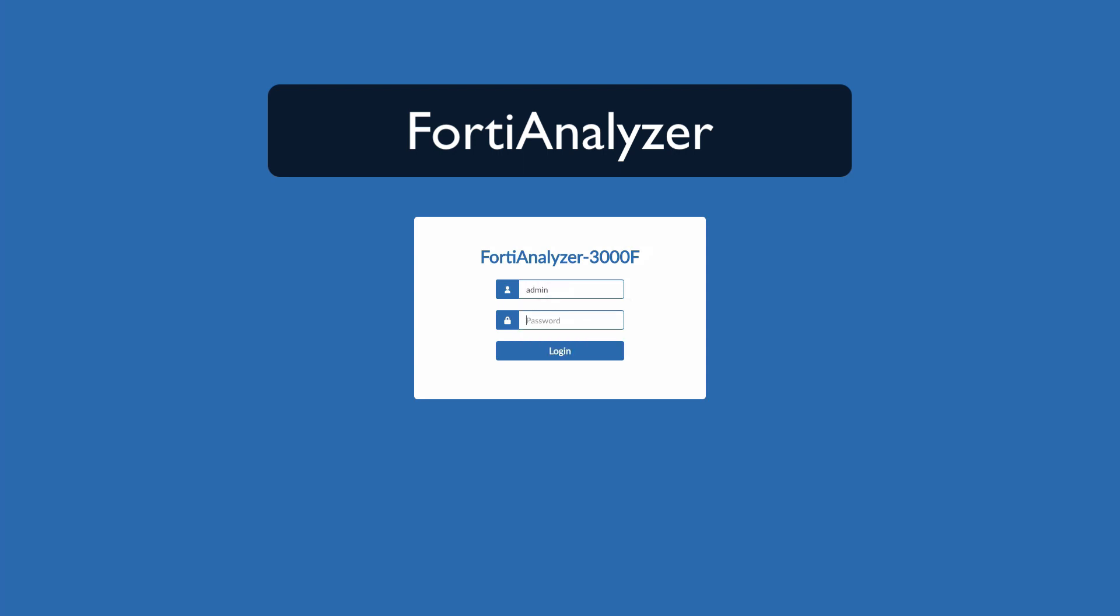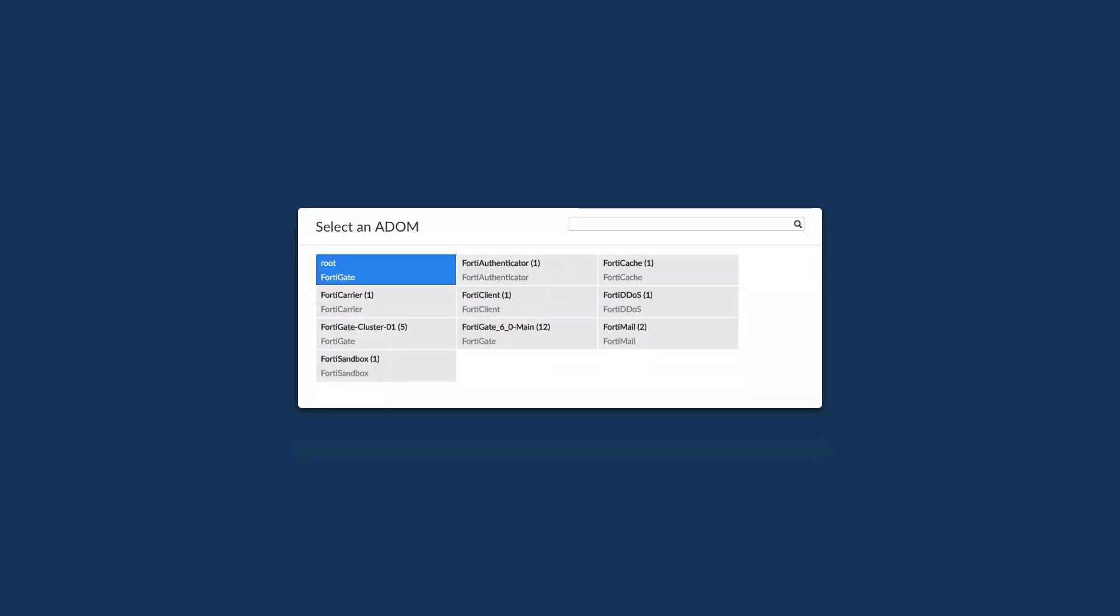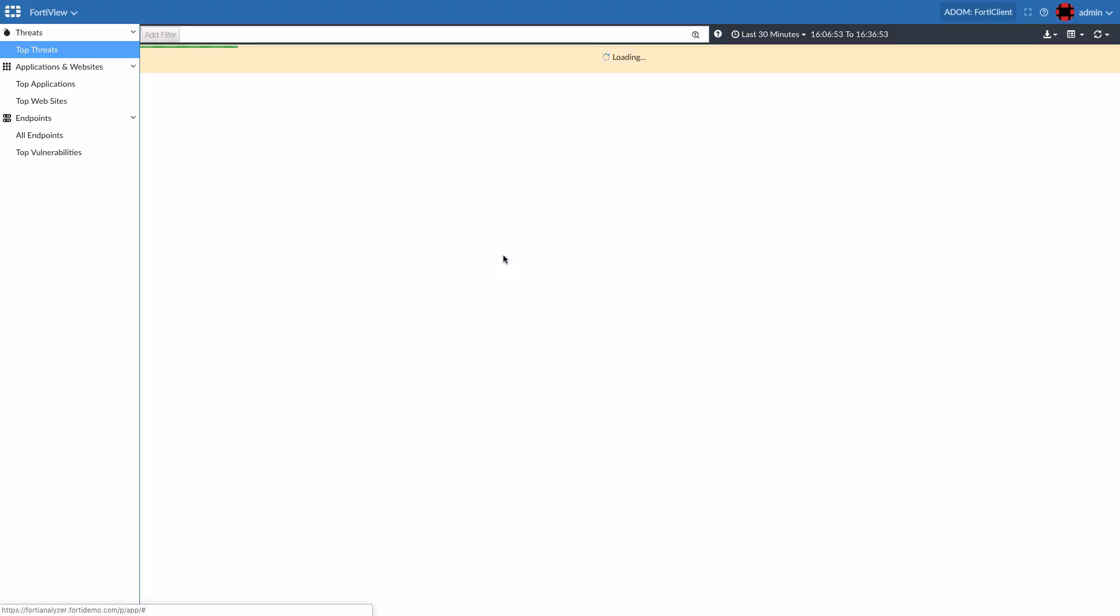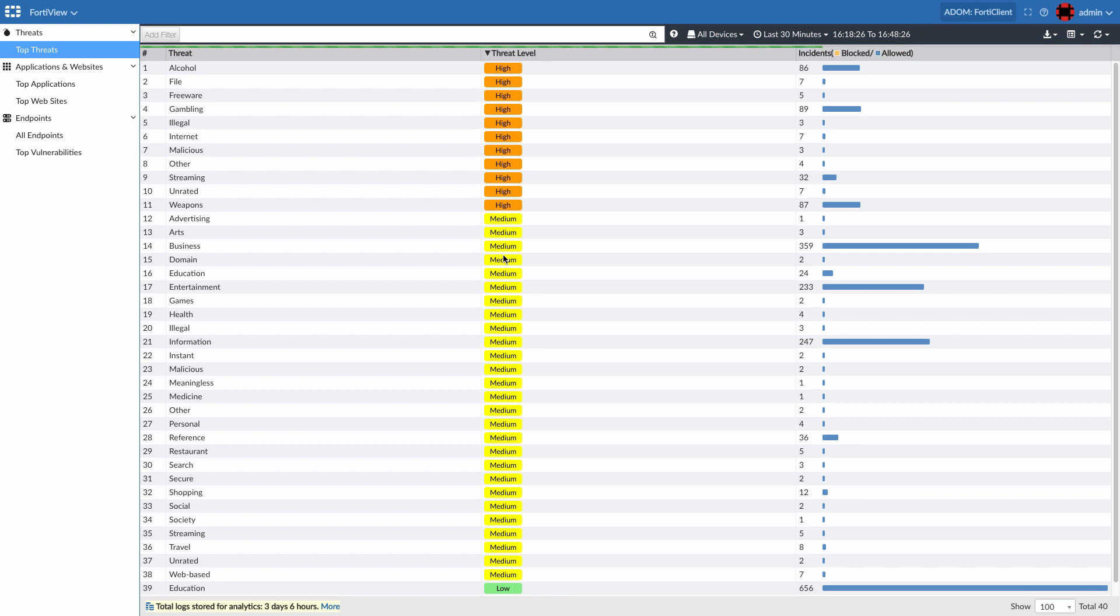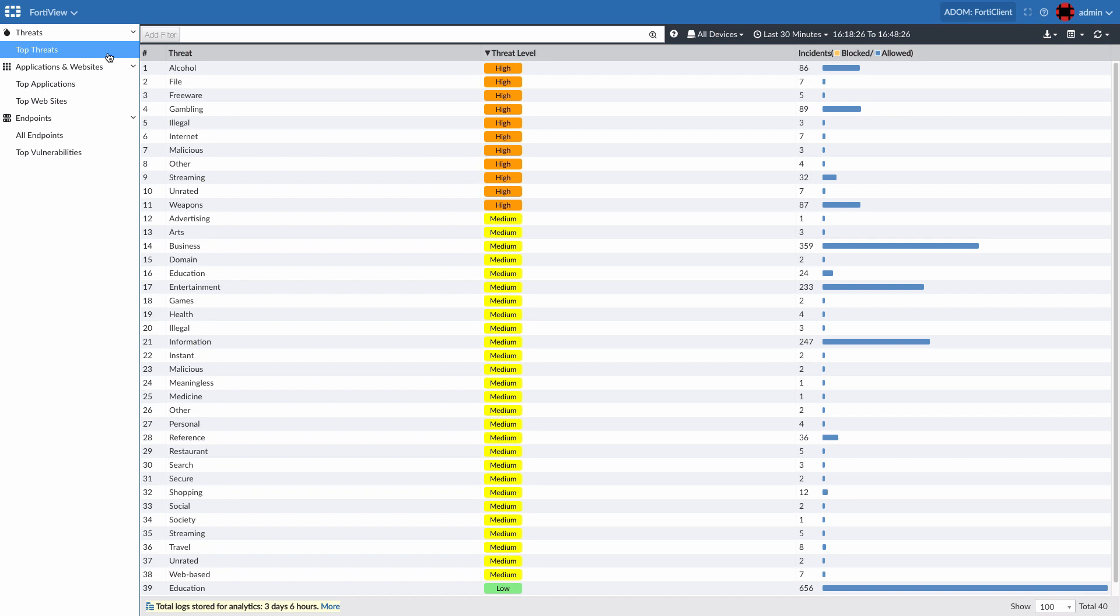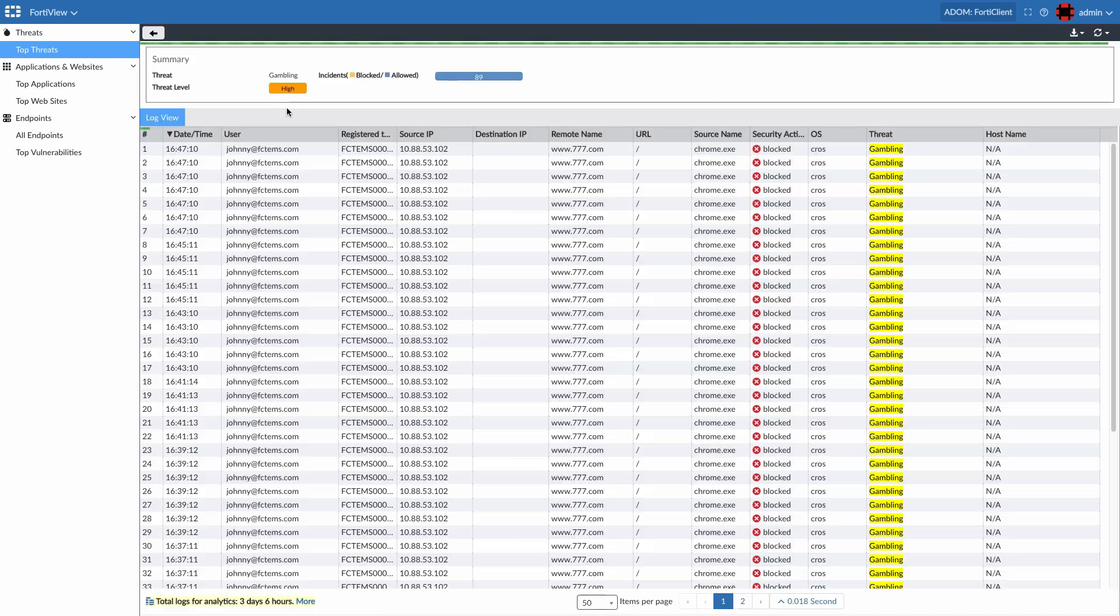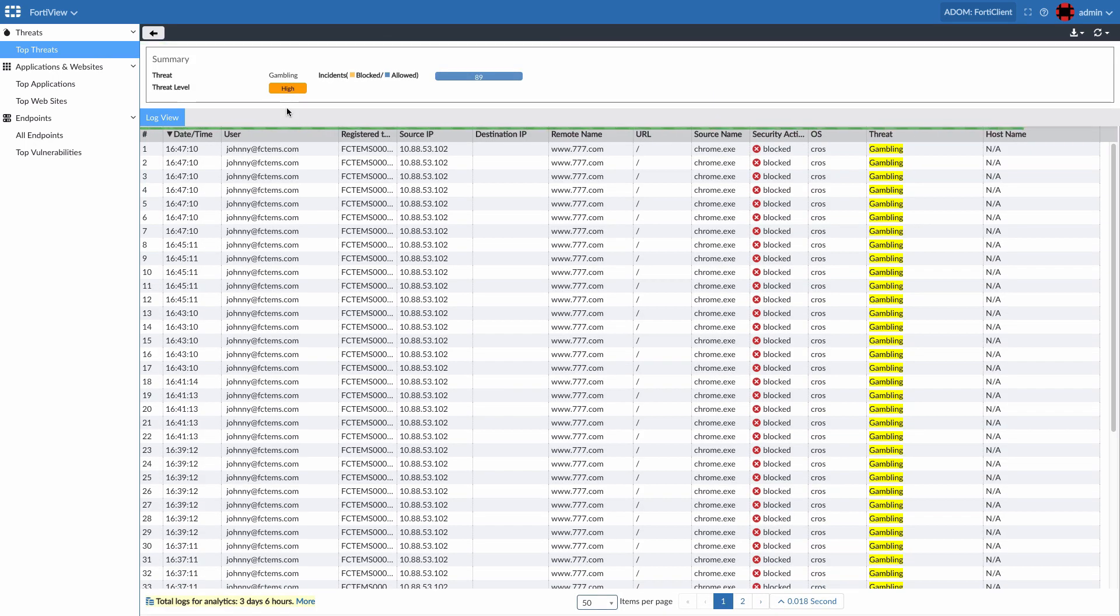FortiAnalyzer is a powerful logging and reporting tool that's integrated with the FortiClient EMS and is an essential part of the security fabric. Here, FortiView provides different top-level overviews of all activities, with the ability to drill down into a specific category. When we look at the gambling category, we can see all of Johnny's recent attempts at accessing the gambling site.